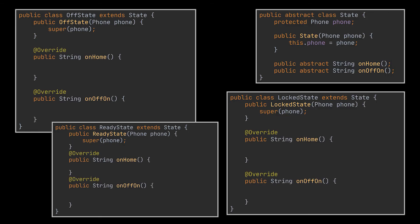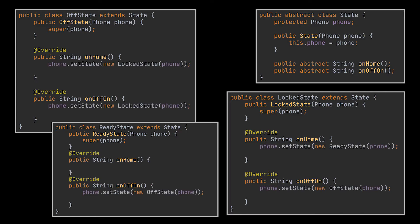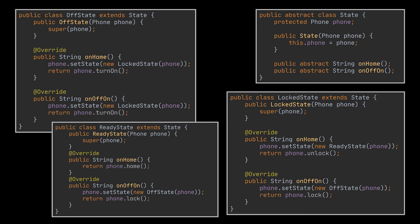Now each state class will have to override these two abstract methods and the actual implementation can consist of jumping to another state like we saw in the state machine diagram and/or invoking one or several of the functionalities we implemented in the phone class.